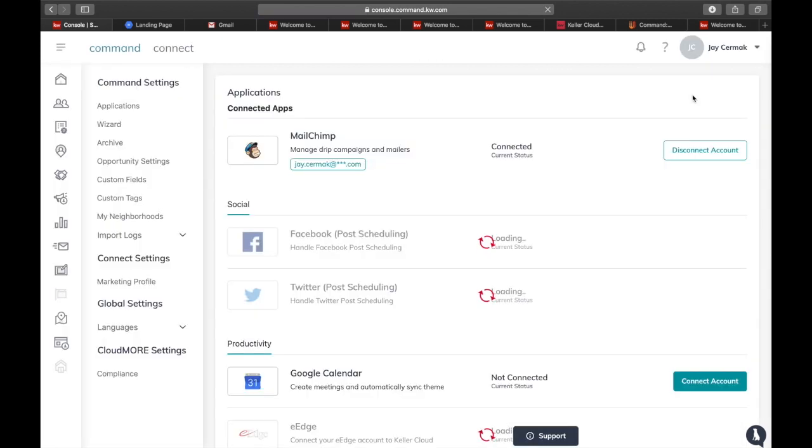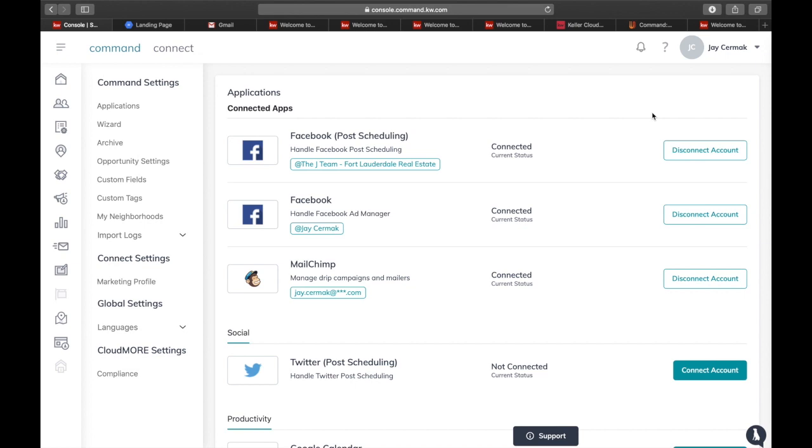When you're in settings, this is where you can set up a lot of your applications and a lot of things. But in order for a lot of the marketing pieces to work, you need a marketing profile with your picture and information.